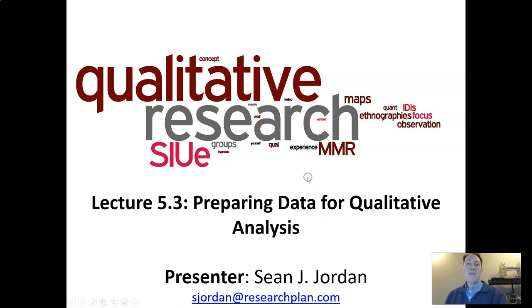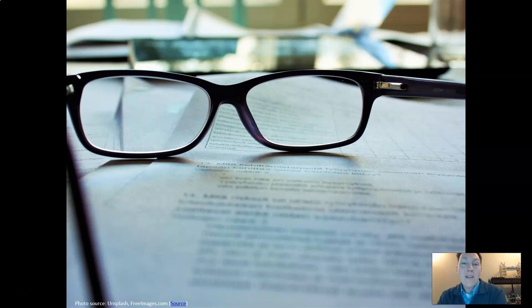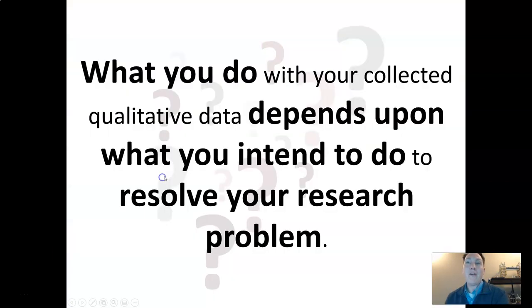Welcome back. As I was explaining in our last lecture, qualitative data analysis is a lens that allows us to see data more clearly. But even after we select the right lens, we need to consider how we can prepare our data to help us conduct our analysis properly and efficiently.